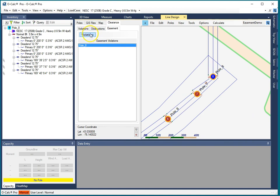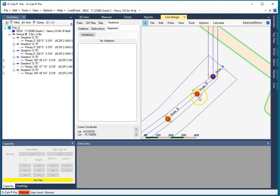But we're just looking at the easement violation. Now there's no easement violation, so all of the ground contacting elements of this line design are within my easement polygon. And you can have multiple easement polygons.